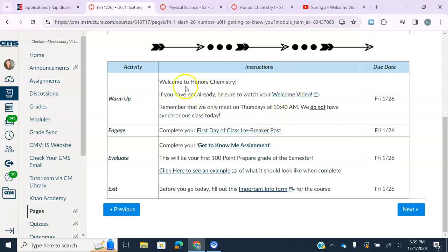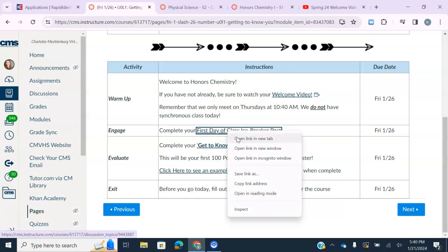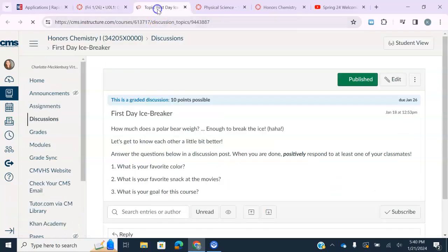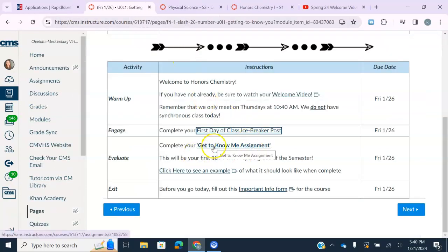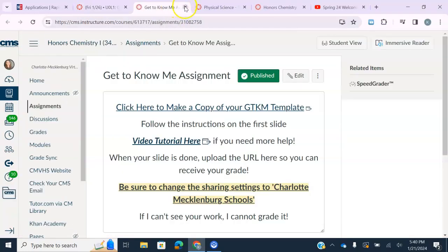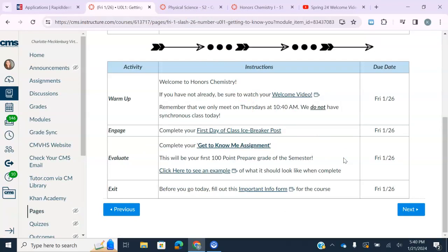Everything is linked for you in the lesson page with directions on what you should do. For example, on day one it says to watch your welcome video and do an icebreaker discussion post — you can right-click and open it in a new tab, and when complete, come back and open your next task. Everything will always be linked in your lesson page. I try to bold the 100-point assignments — for today, the 'Get to Know Me' assignment is worth 100 points, so that is your most heavily graded assignment.